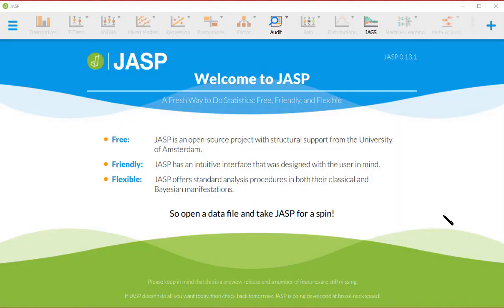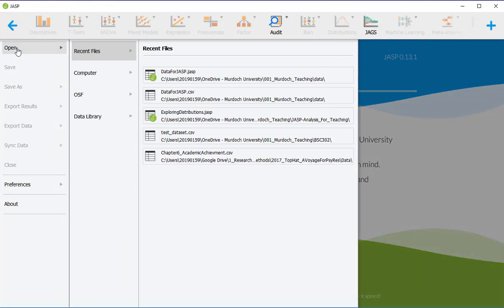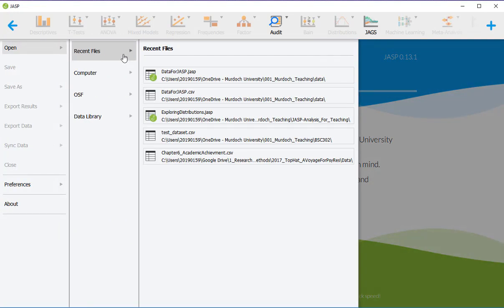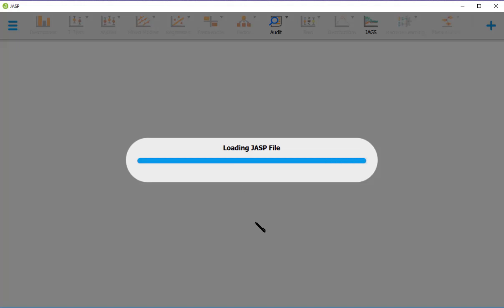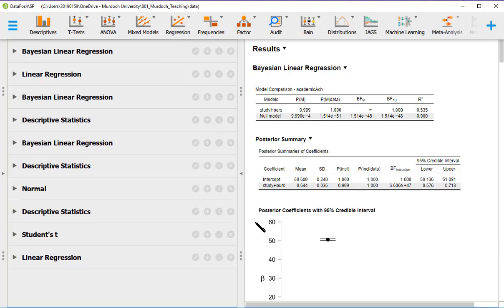In this guide I'm going to explain how to run a linear model analysis, specifically a regression, in JASP. I'm going to use the traditional method and the Bayesian method. I start by opening the same data set that we've been using with academic achievement and study hours.